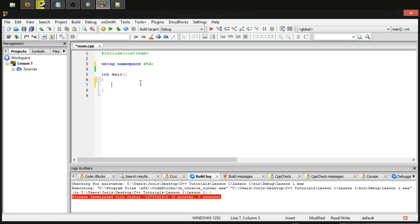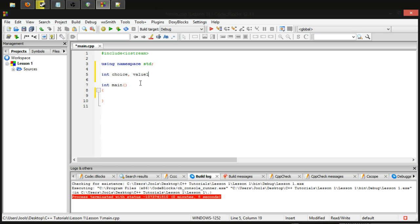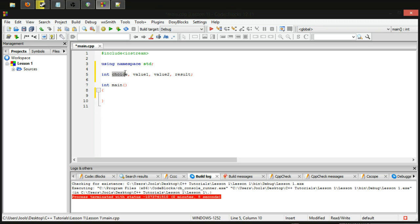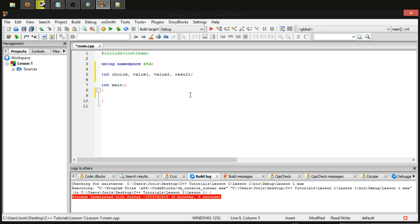Let's get started because this is going to be quite a big program for us - we haven't written anything to this scale. First things first, I'm going to make a few variables to hold some values: choice, value one, value two, and result. We'll use choice to store the user's menu selection, value one and value two as the operands, and result for the outcome of the operation.